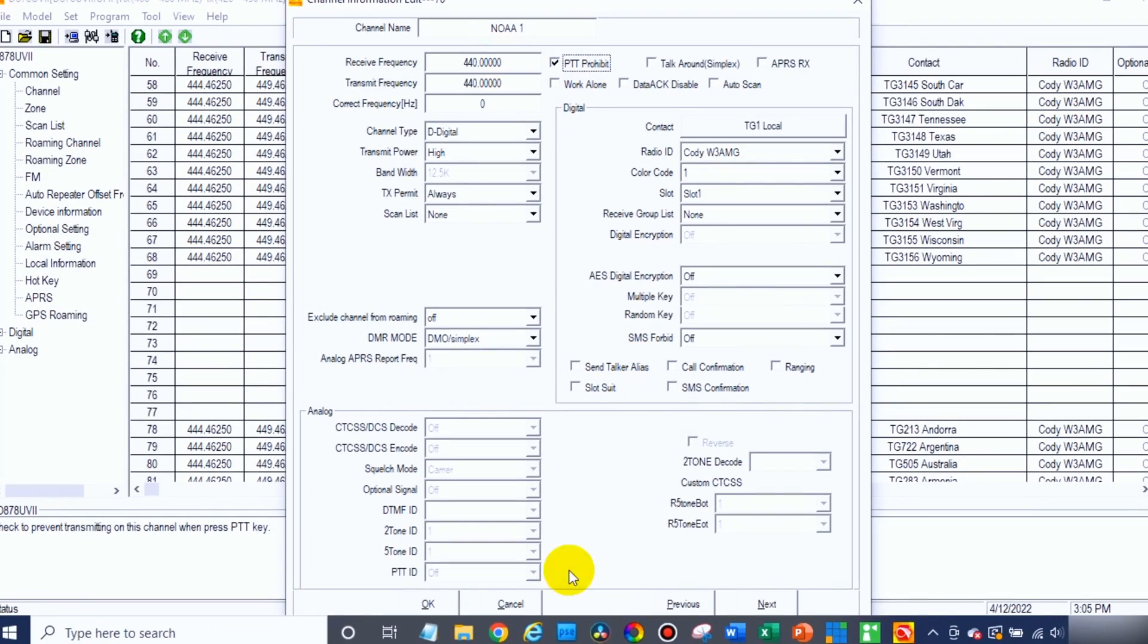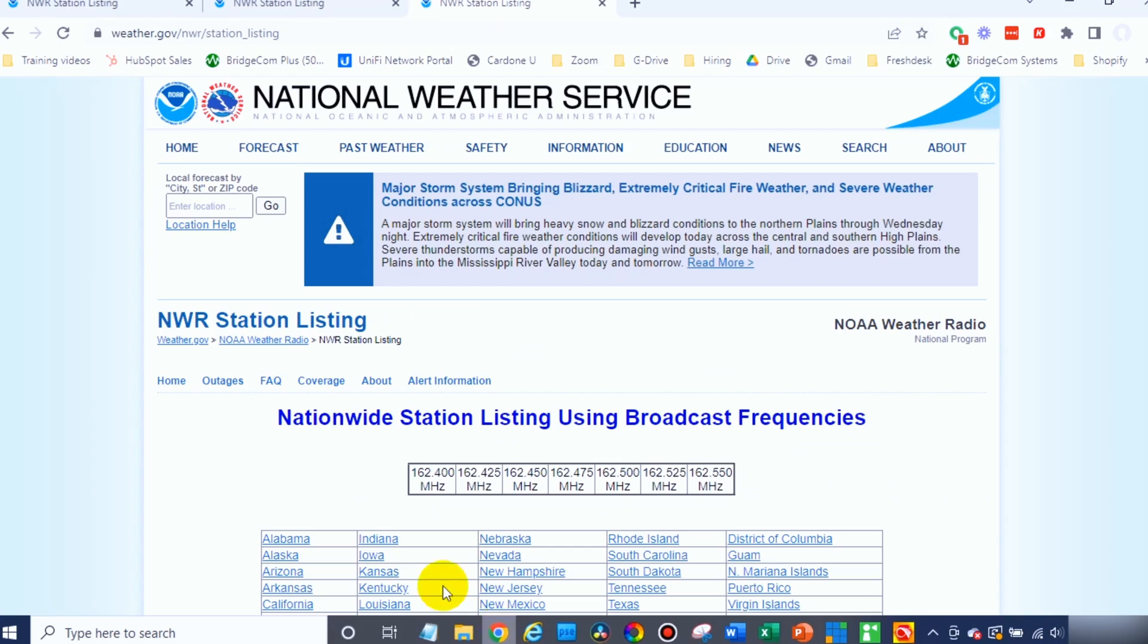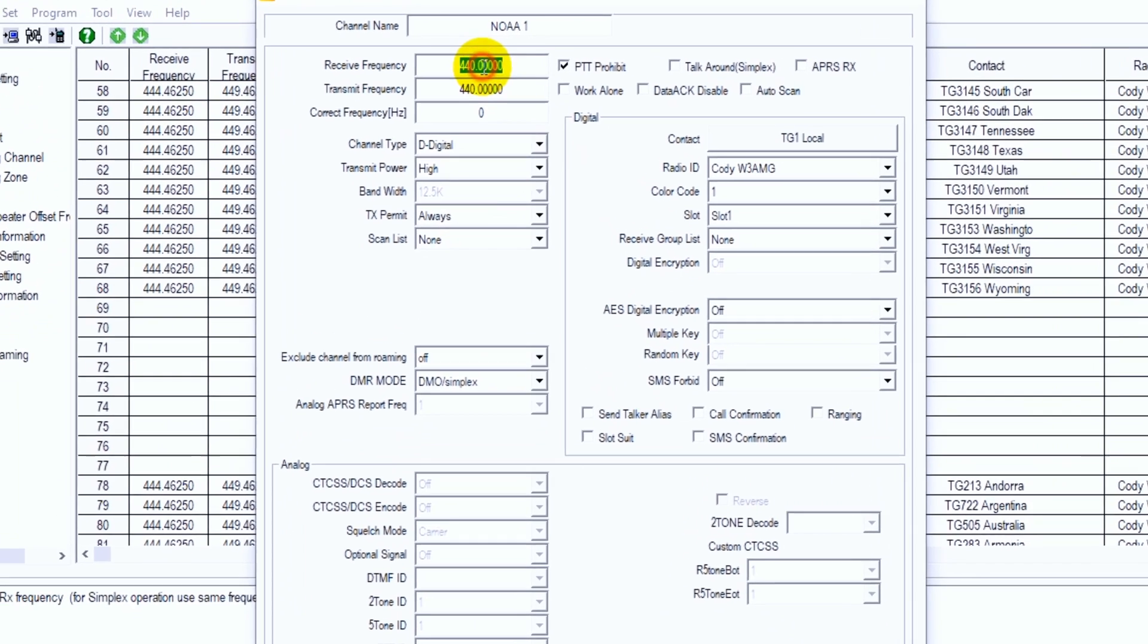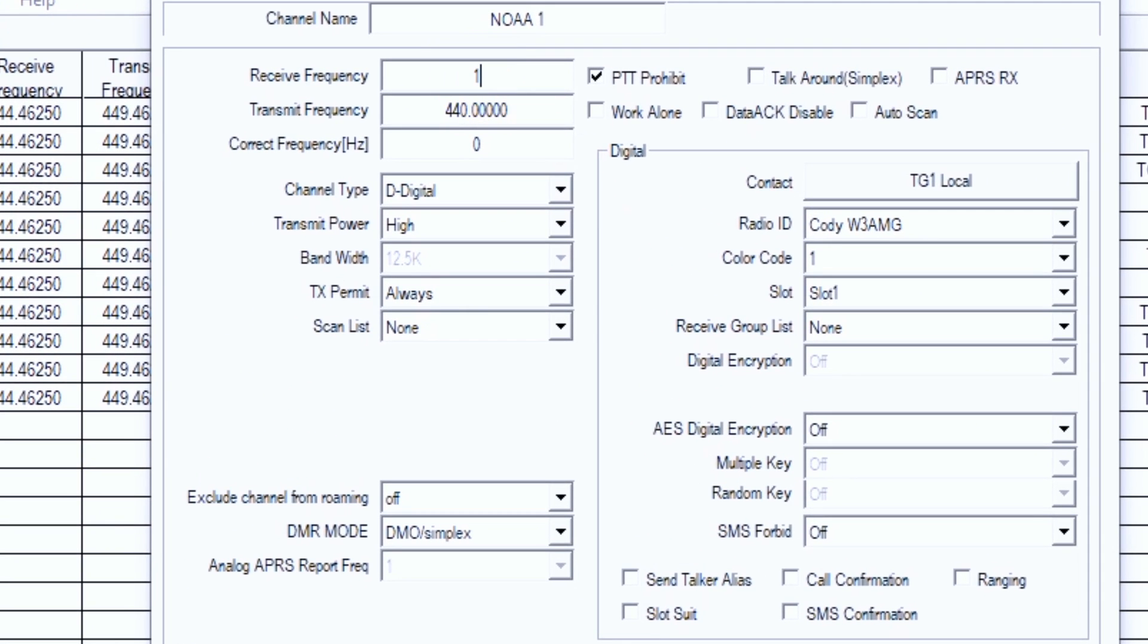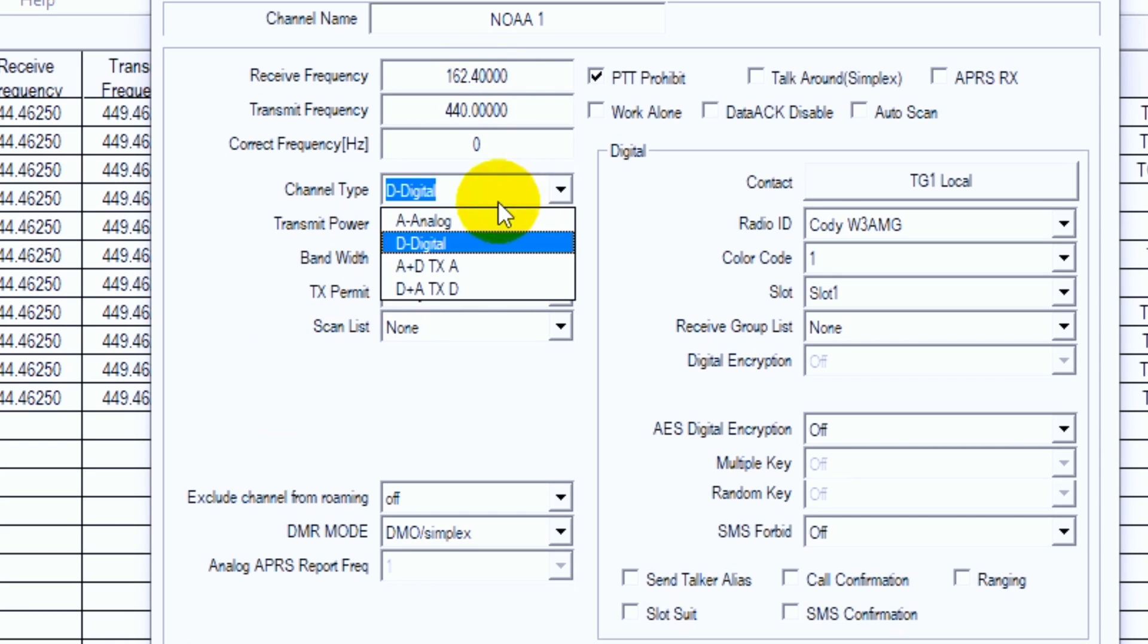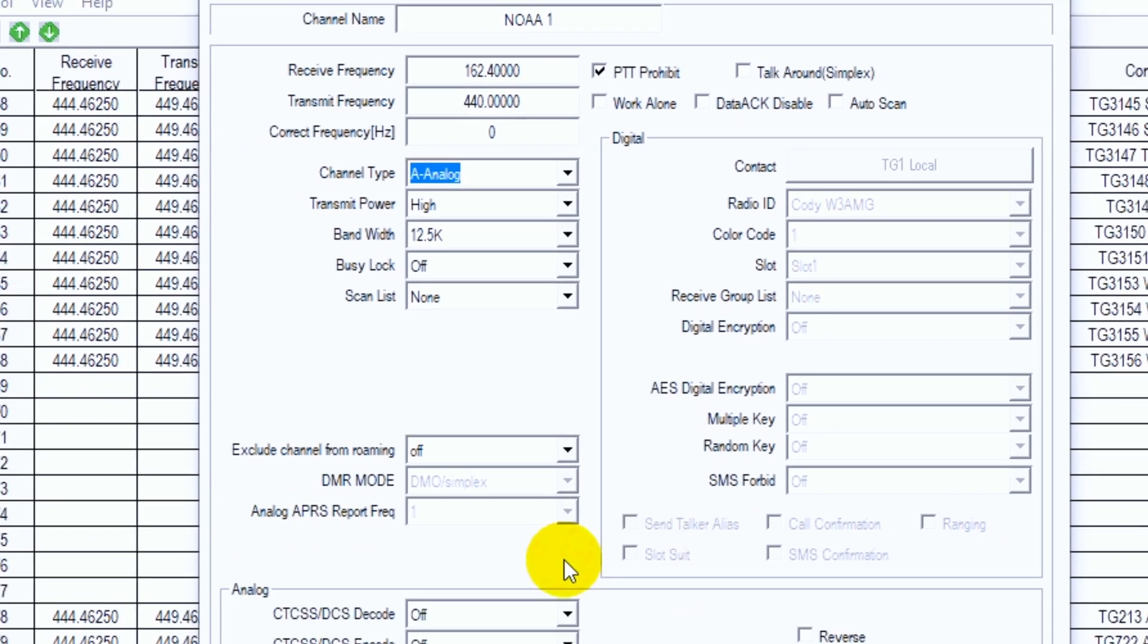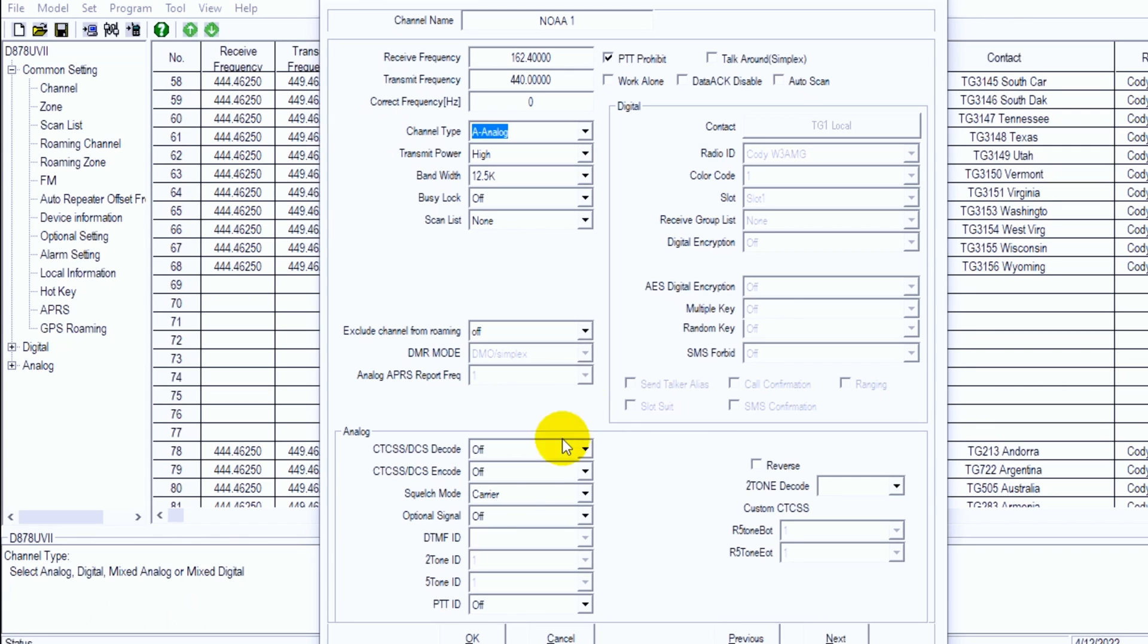So in this case, we know we're looking for 162.400 for the first one. So we'll type that in here, 162.400. Now go ahead and change this to analog. There you go. Transmit power is irrelevant because we don't have PTT. And at this point, you're pretty much set. That's all there is to it. So let's go ahead and go to the next one.